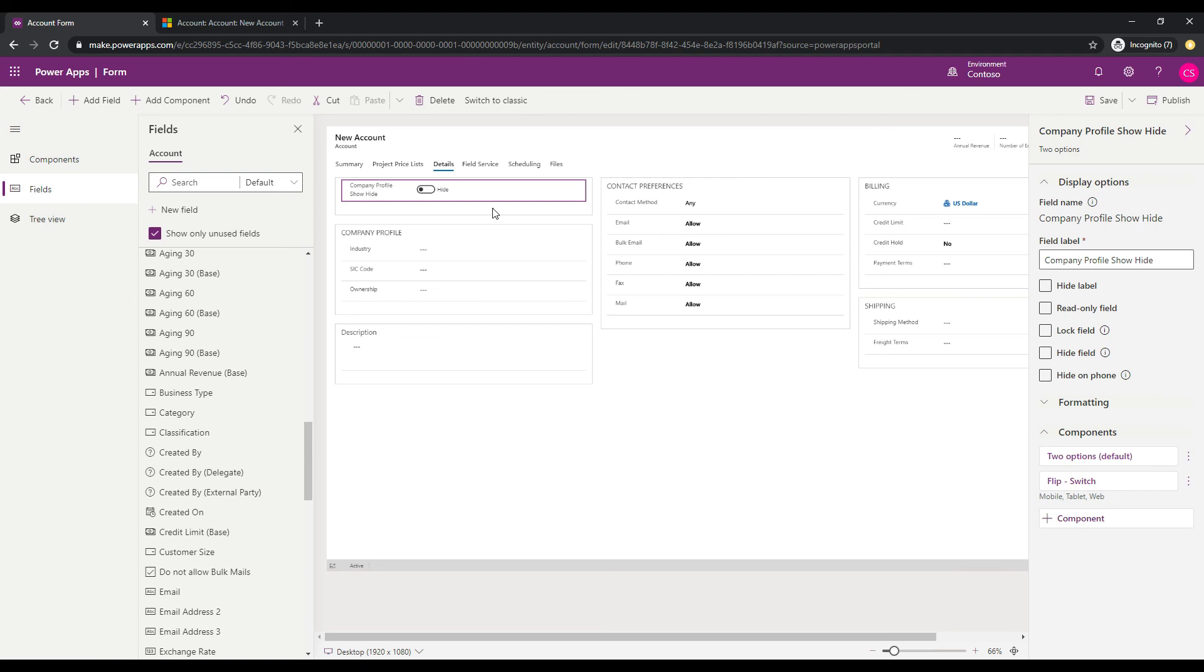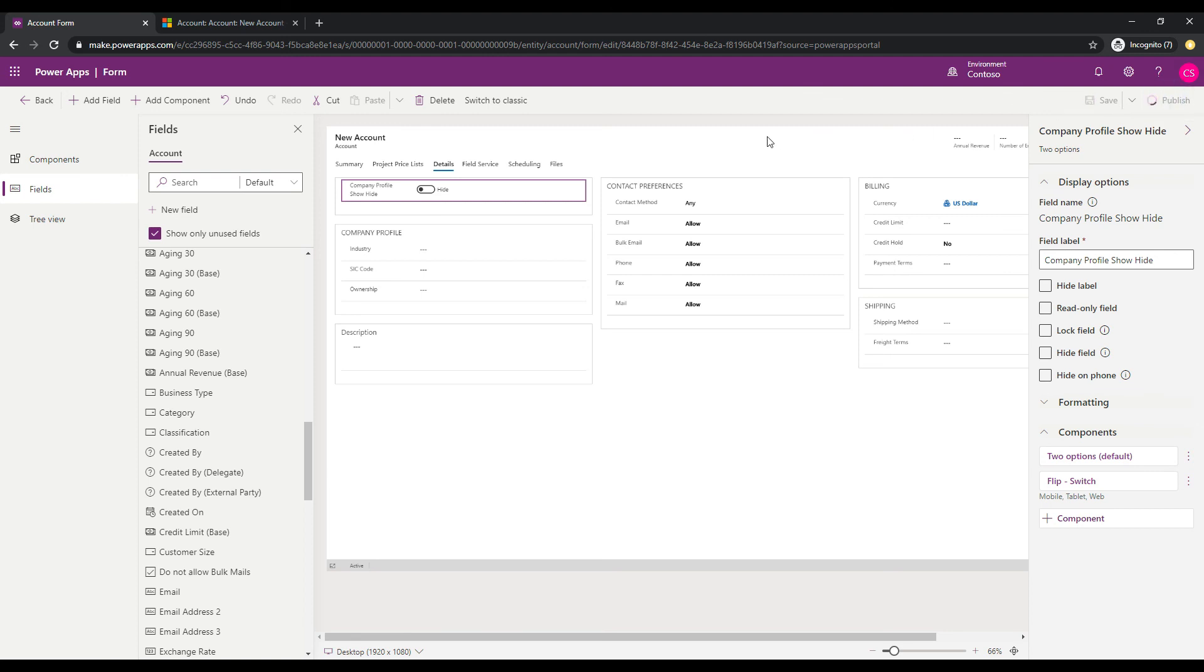So we have the control up here now on the form, so I'm going to save this in the top right, and once that's saved, I'll click publish, and we will have the new field on the form. So that's kind of the first part of what we want to do.